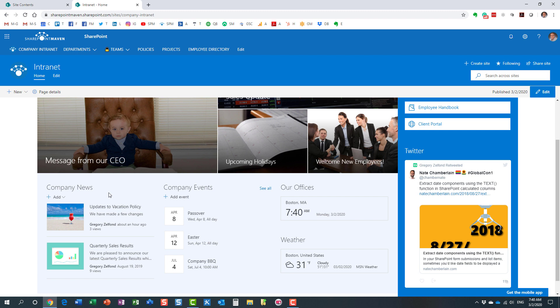So three steps involved. Step number one, we will create a custom metadata column, which is going to be an expiration date. Step number two, we are going to publish news and assign a particular value to each and every post, an expiration date. And then the third step, we would just configure, we would just filter our news widget to only display news that are later than today, today's date.